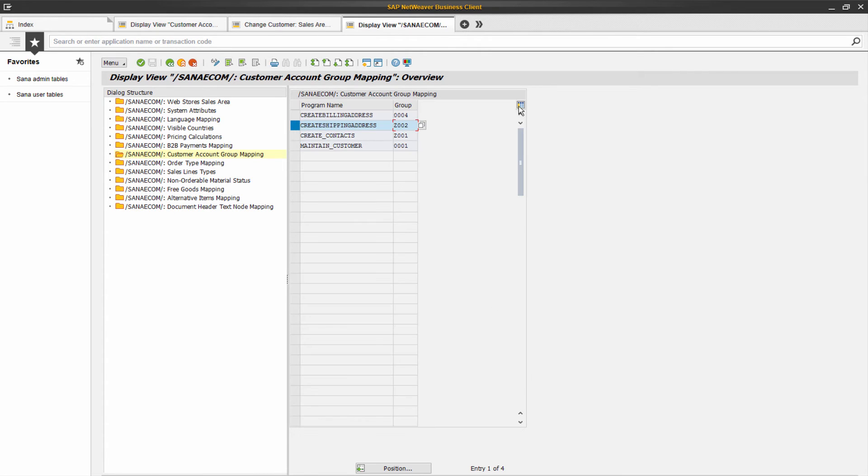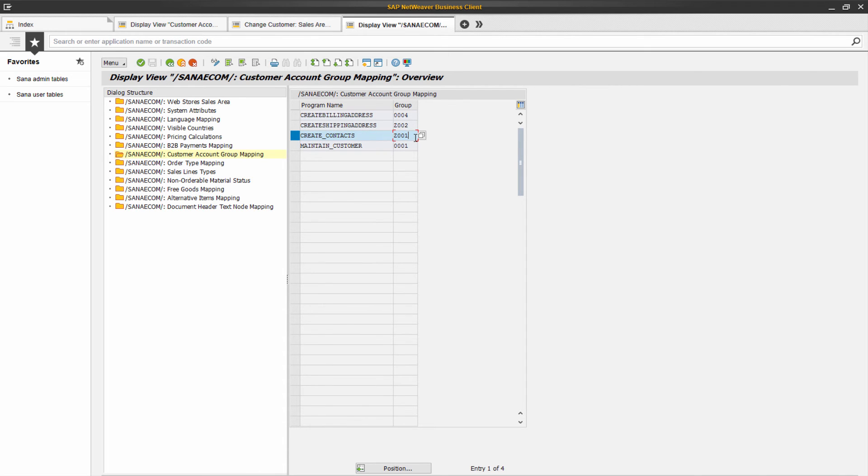And this record is used when a sales agent creates a prospective customer in the SANA web store. The prospective customer created by a sales agent will be saved into SAP with a customer account group set for this record.